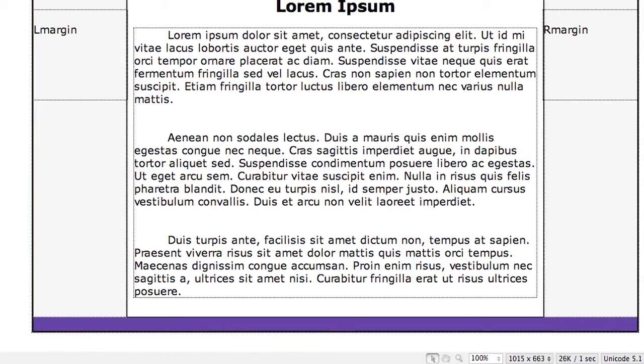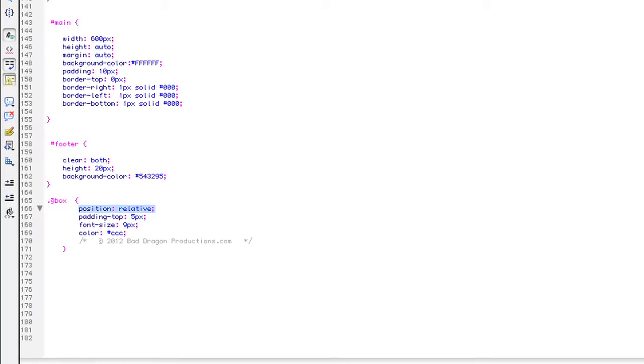And I want it just off the top a little bit. So I put a little bit of padding in it. I padded it from the top, so it'll push it down five pixels. Font size is nine. The color is gray.